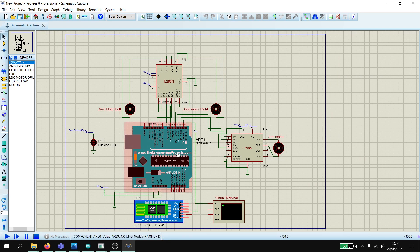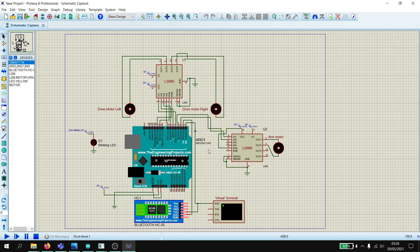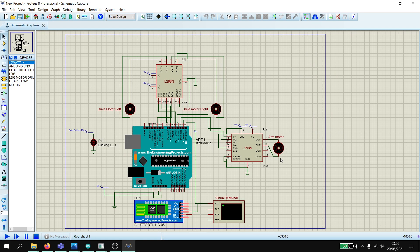And this component here is the Arduino. These two are the motor controllers, the L298Ns. These two are the drive motors. This is the R motor. The R motor controls the orientation of the arms which help guide the robot and help it climb stairs better.